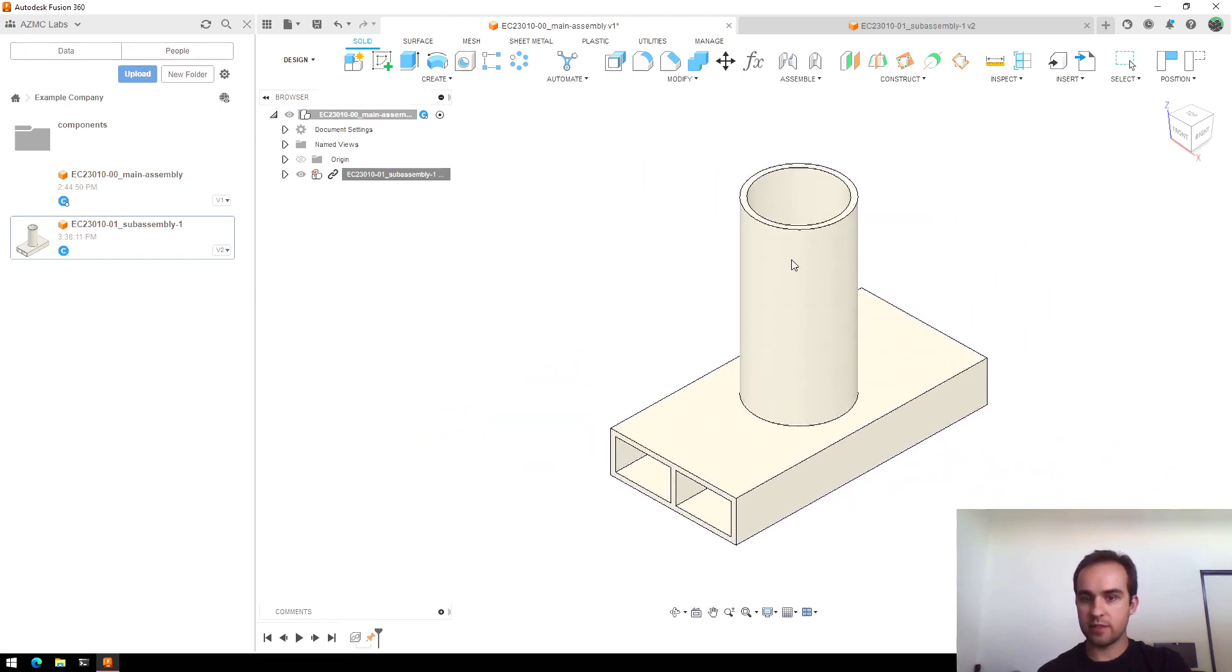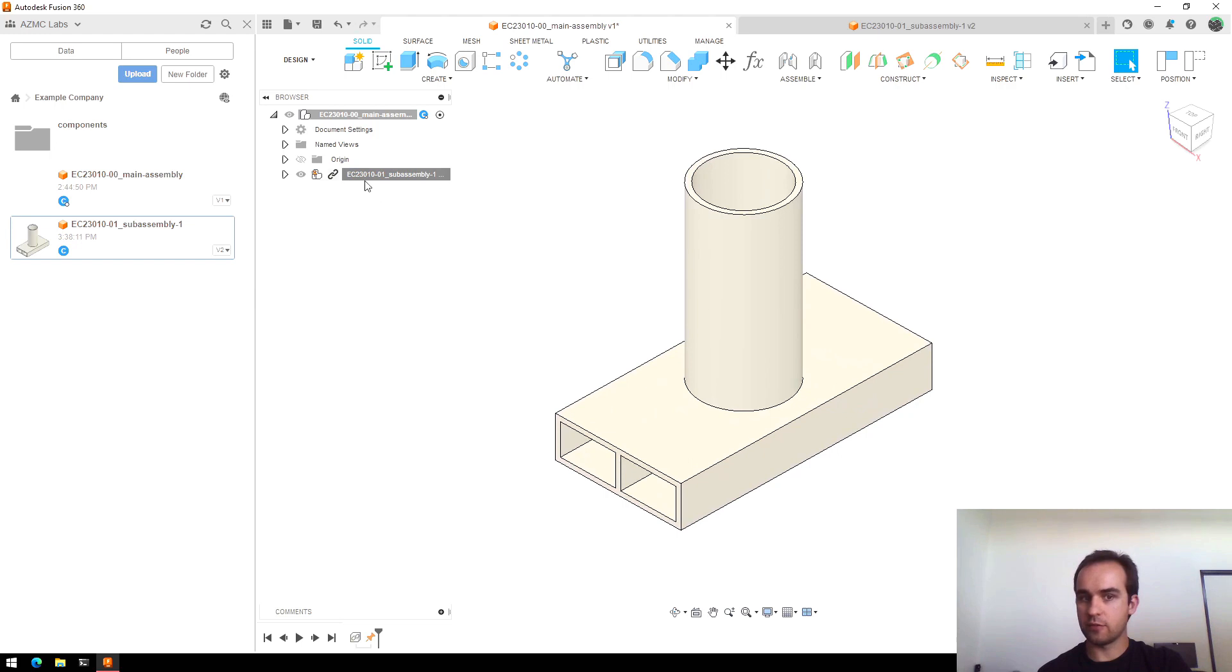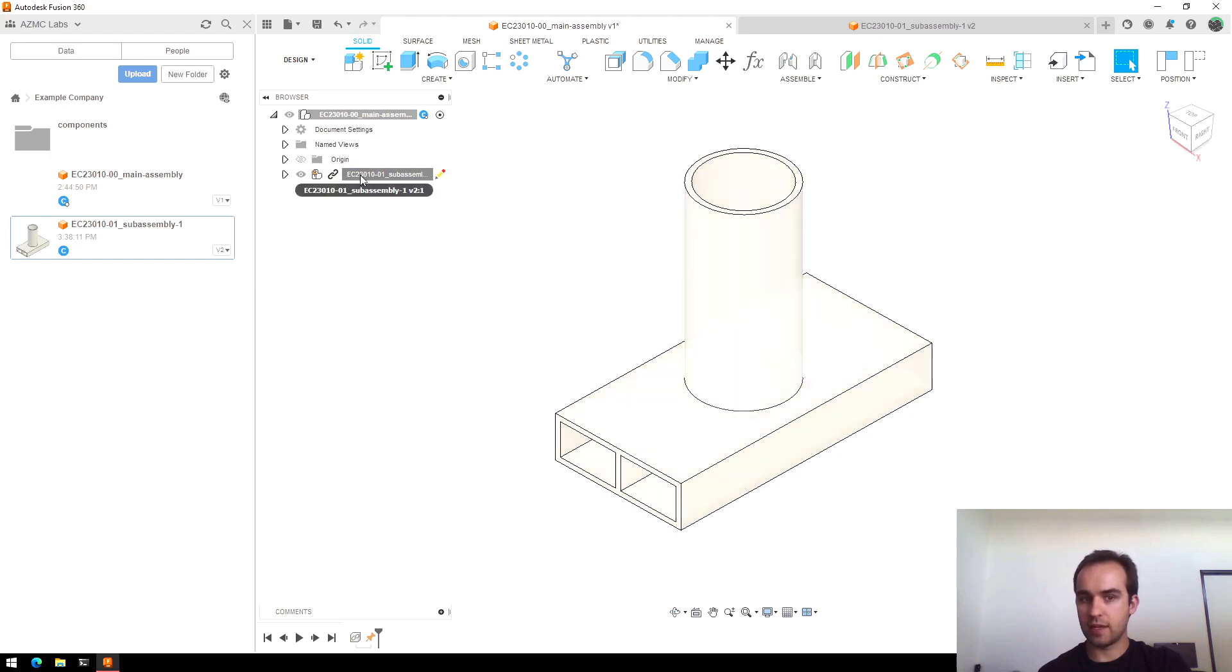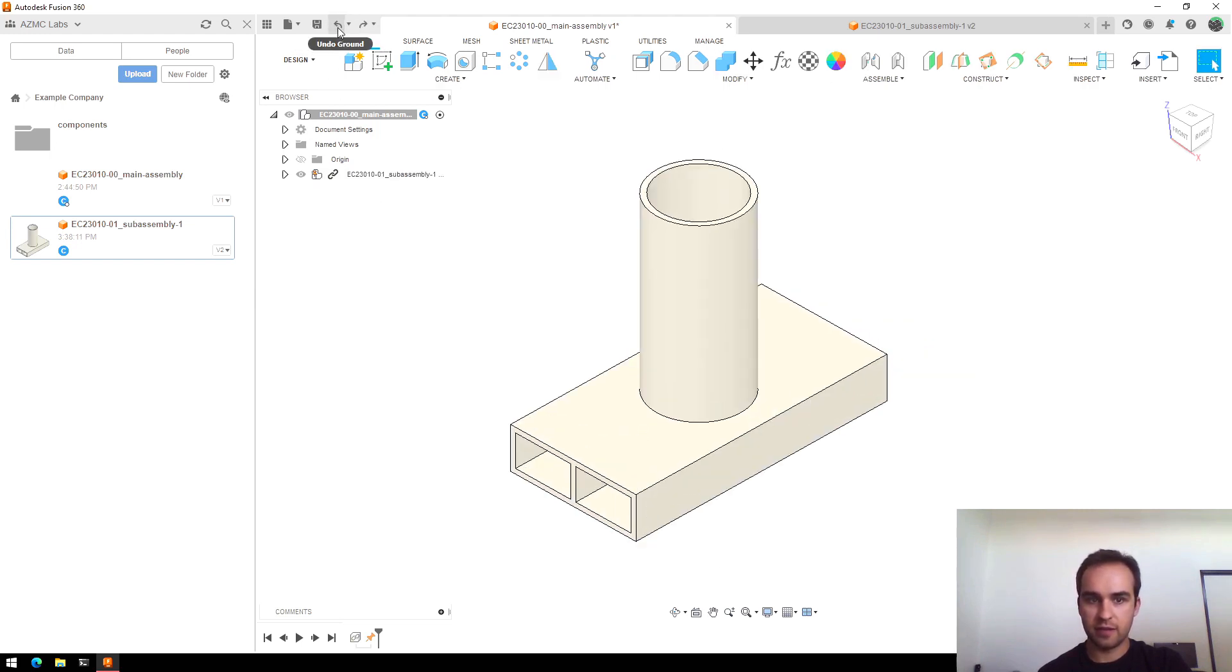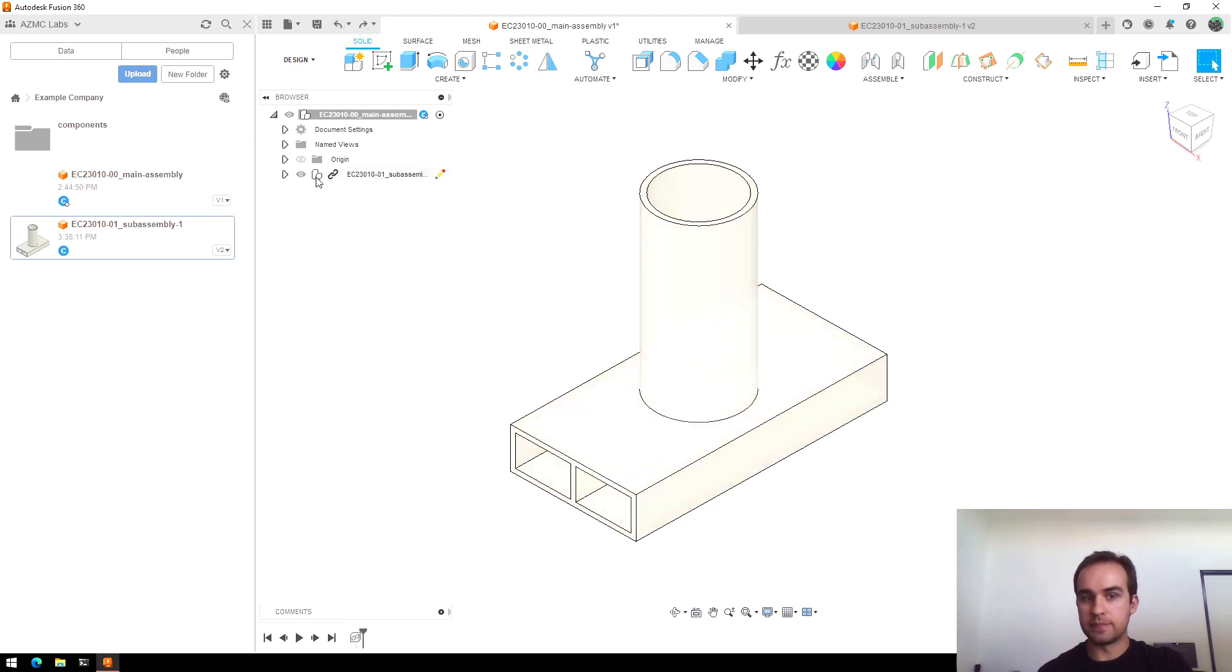This is something I've noticed that if you ground a sub-assembly, which I'll undo that, you'll notice it looks like a little stack of cubes. It doesn't actually lock it in place for some reason and I'm not quite sure why.